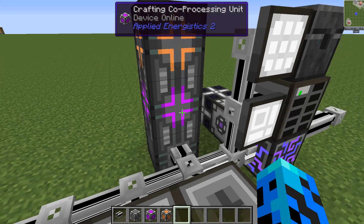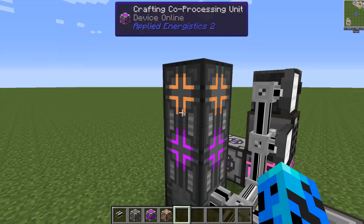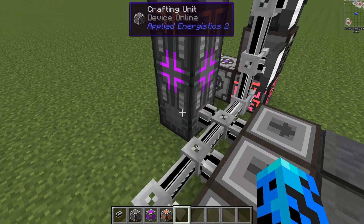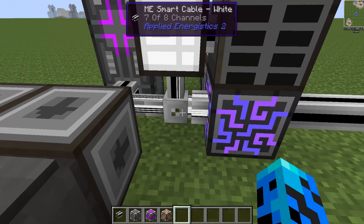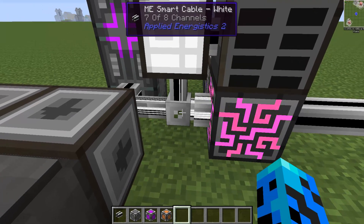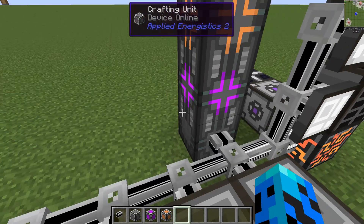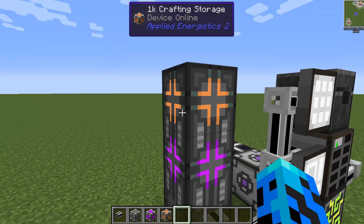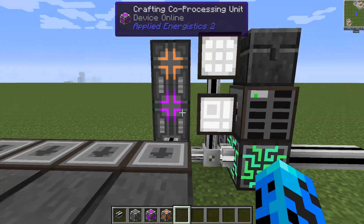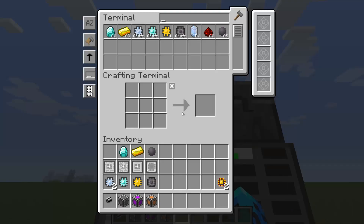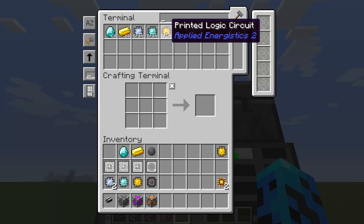Let's go ahead and put it down there. You can see the multi-block is formed and it looks really cool - I love all these flashing lights. On the smart cable, you can see I'm now pulling an extra channel because this counts as one multi-block using one channel for data pass-through. And if I jump back to my terminal, you can see it crafted that logic circuit because now it has a crafting CPU.